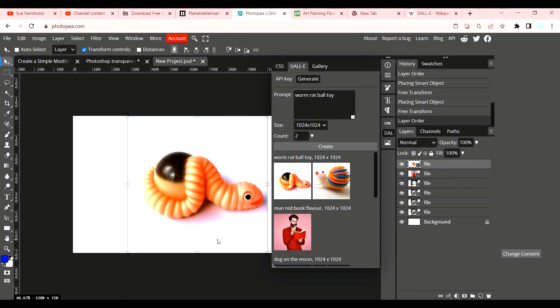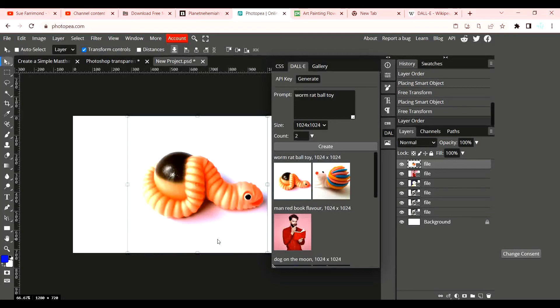So this image has been created in collaboration, if you like, between me or you when you come to do it, and artificial intelligence. We're collaborating creatively. Is this the start of the new world order of art creation, digital art?